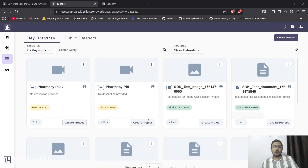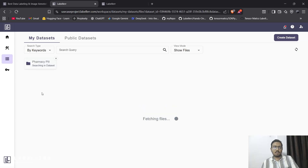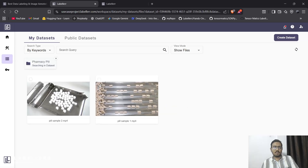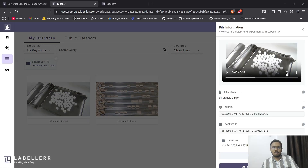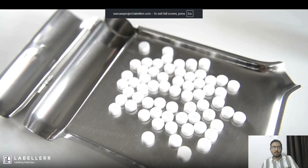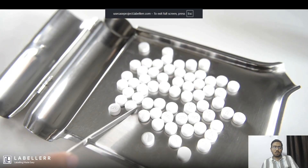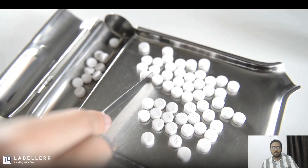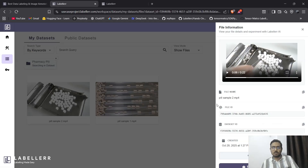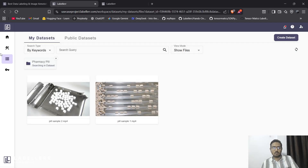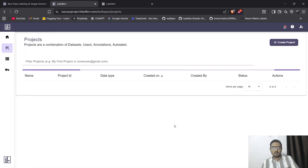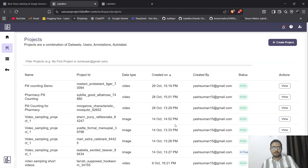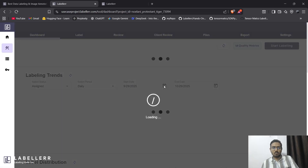Here in Labeler, I've created a dataset for this purpose. As you can see, this is a dataset of two files. Here is a sample video. I'm going to annotate this video for pill. I have already created our project, so let's go and annotate it.